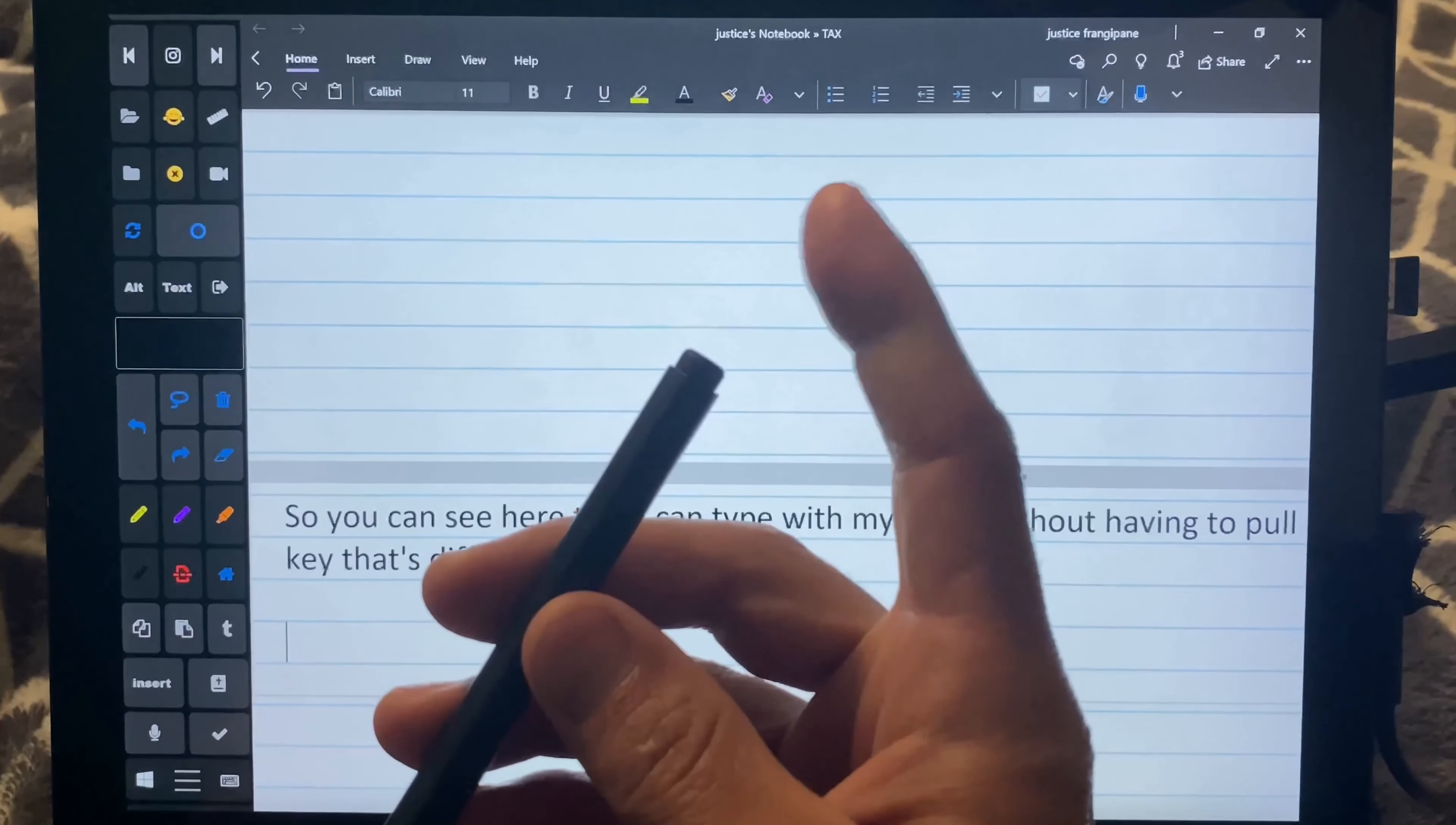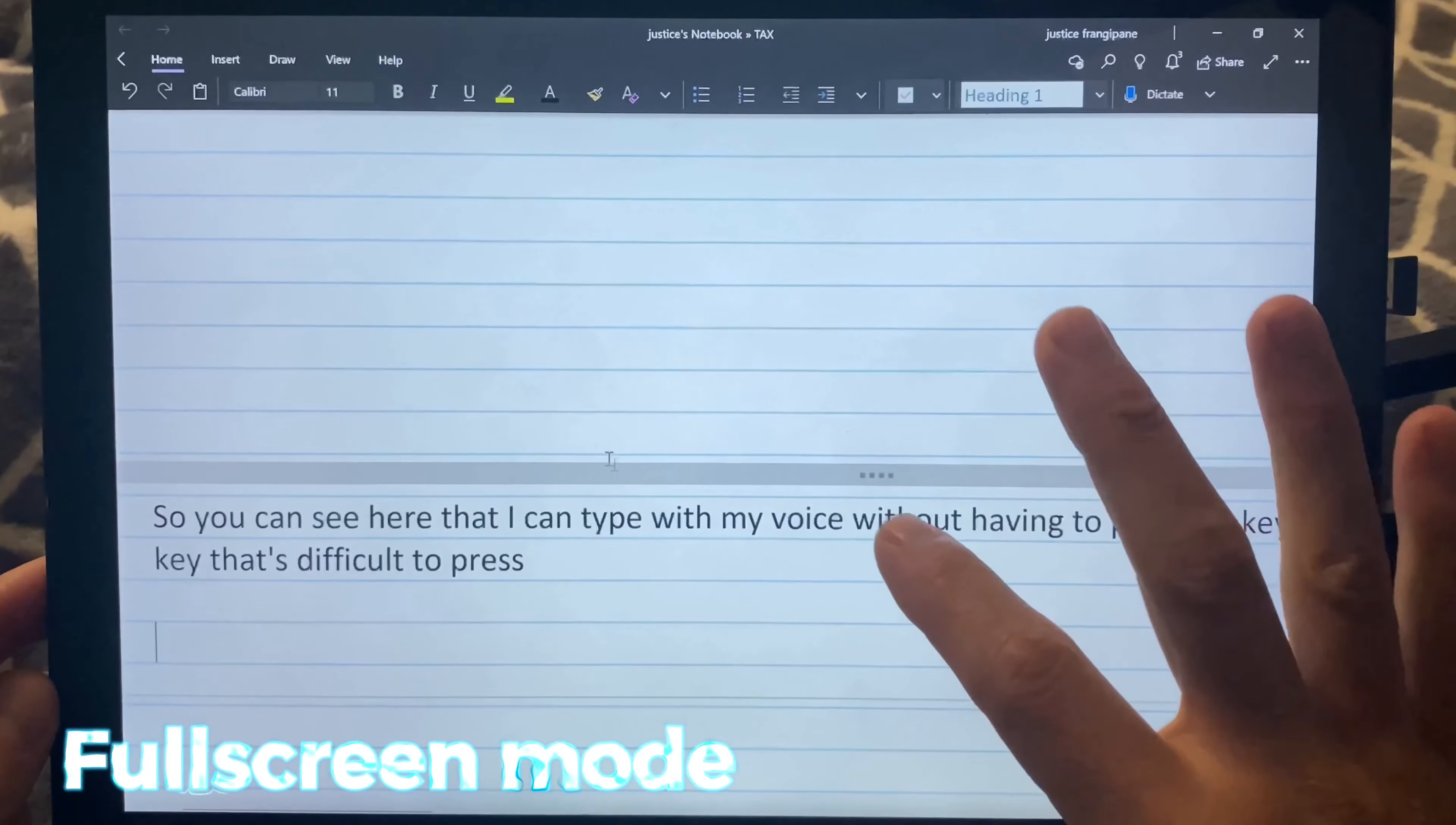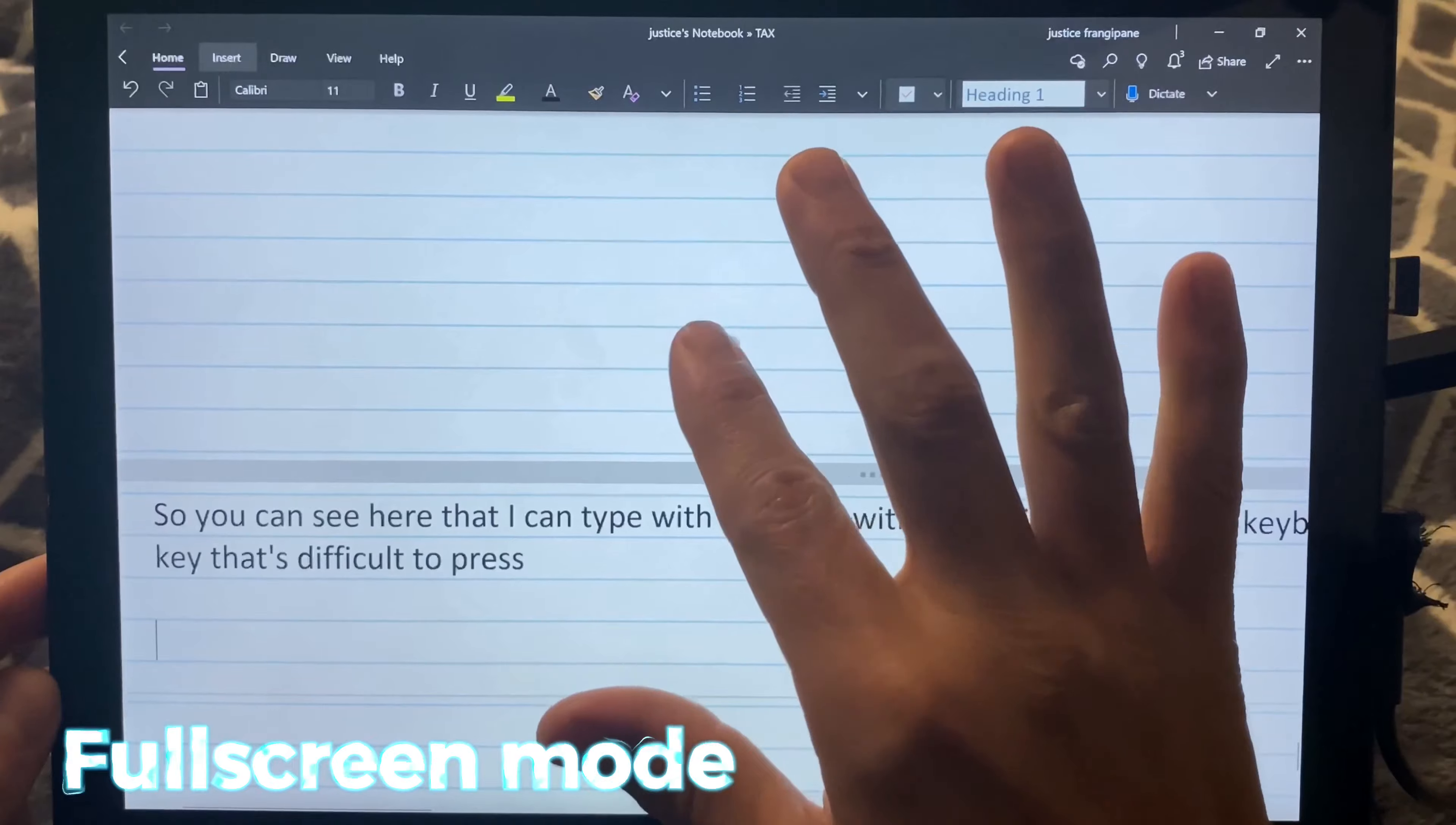You can also set Tablet Pro to switch with the press of a button. So you're going to press right here and go into our other mode where you can move the cursor around the entire screen and click on menus.